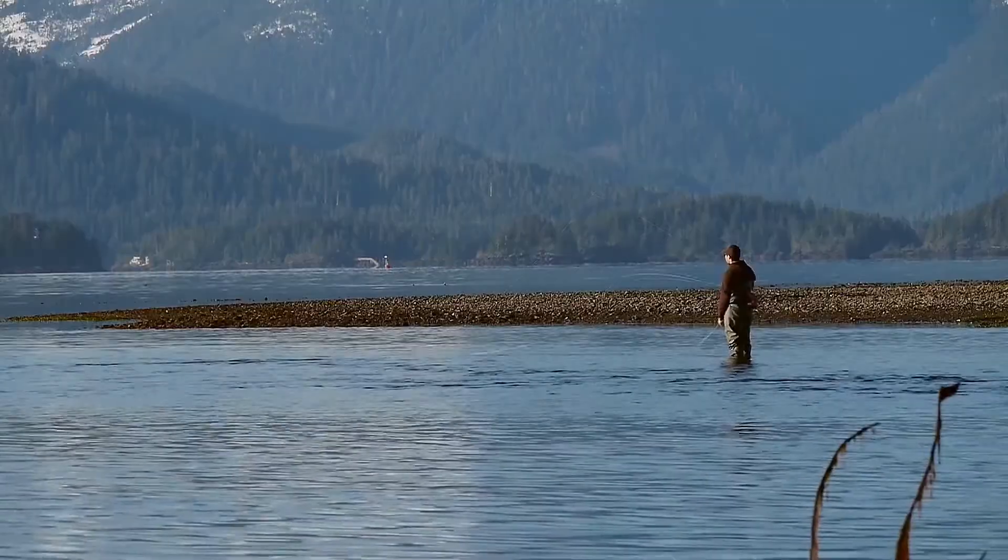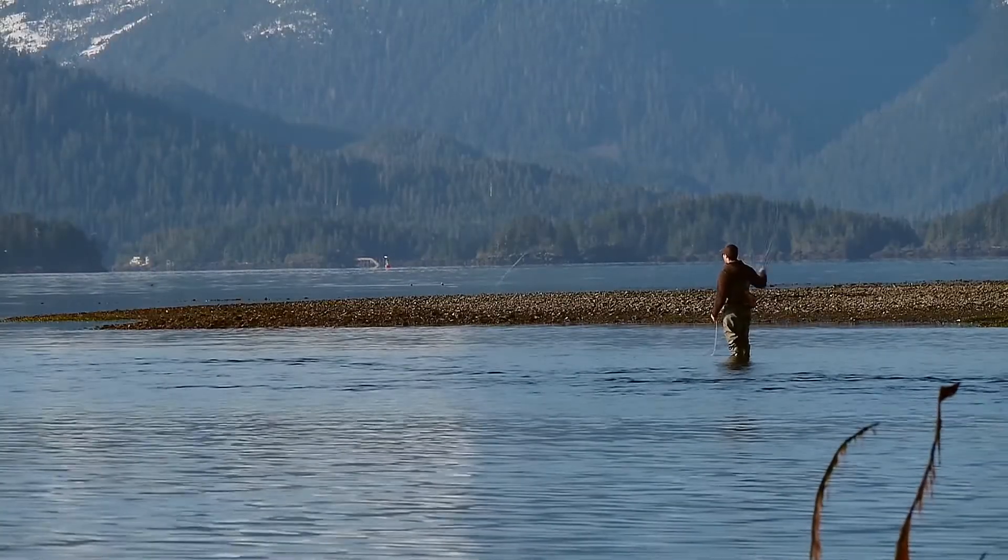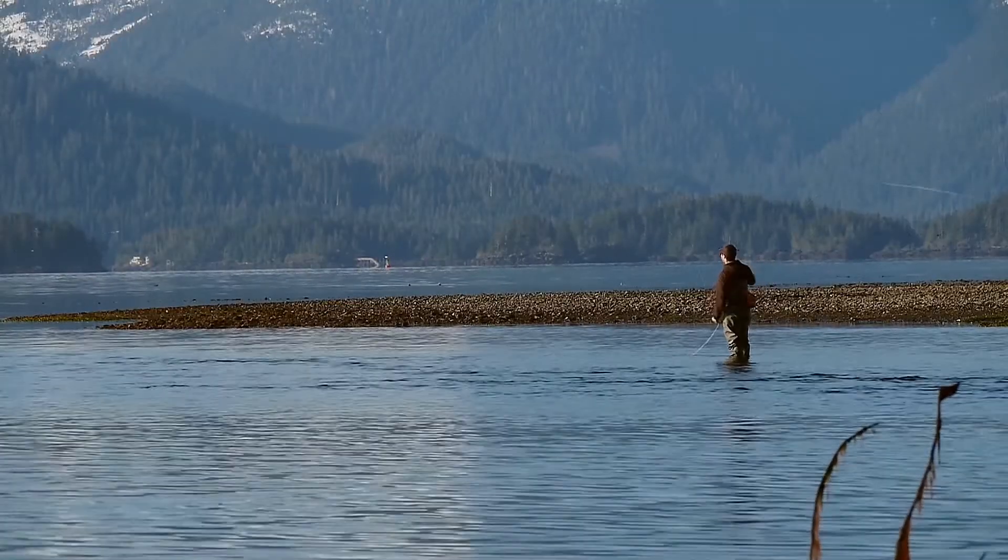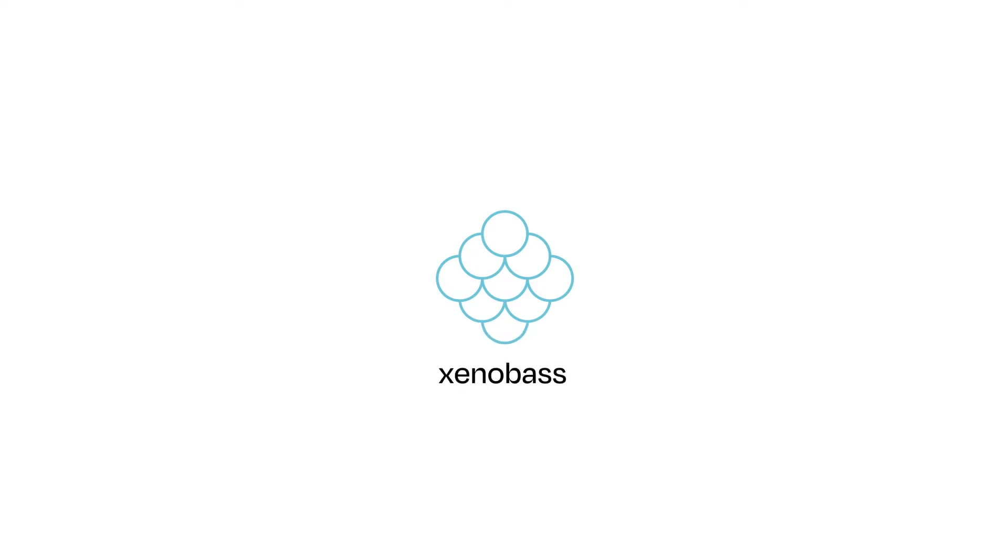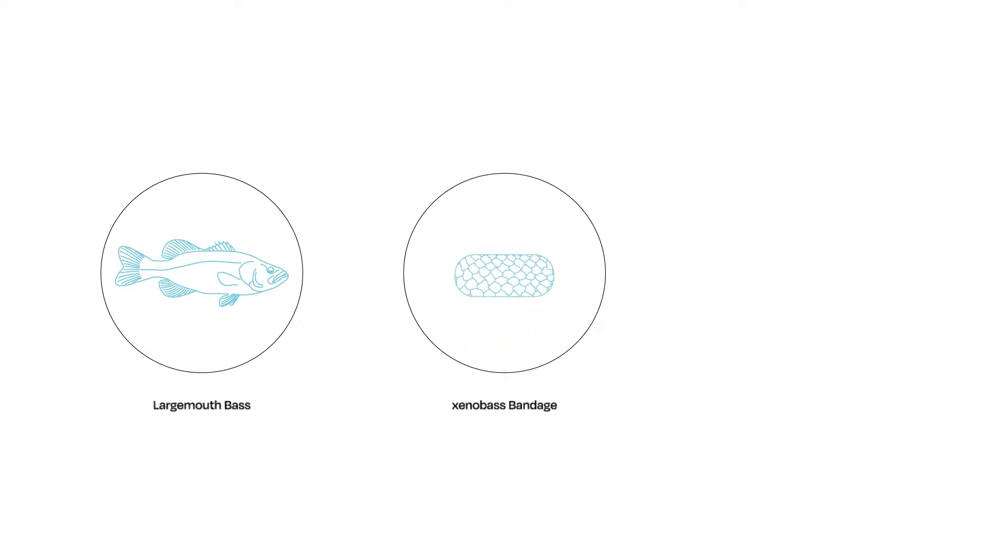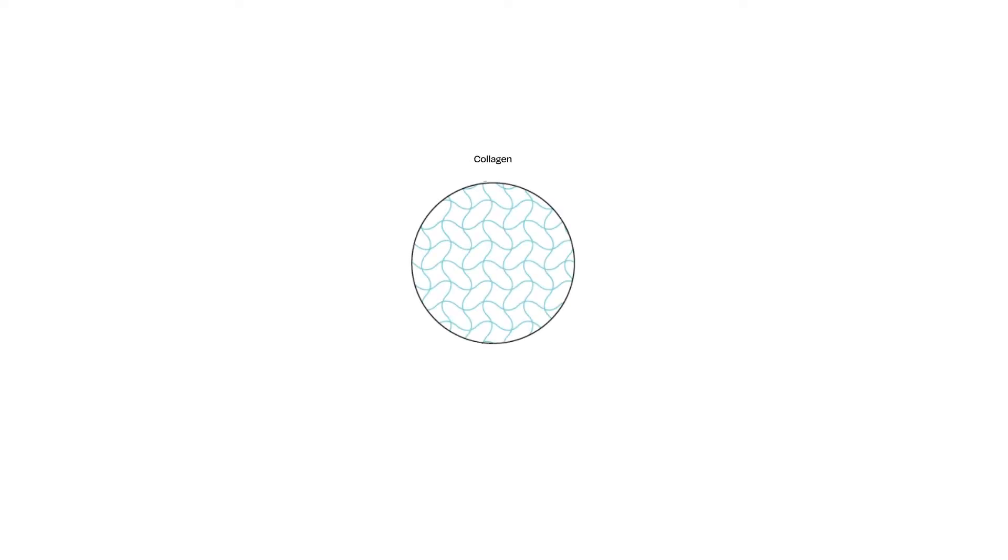What if there was a fresh solution to burn treatment? Introducing Xenobass. Xenobass is a new biological design that uses skin from the largemouth bass as a treatment for burn victims. The reason for using bass skin is twofold. First, bass skin contains a high level of collagen, which is important for the growth of new skin.